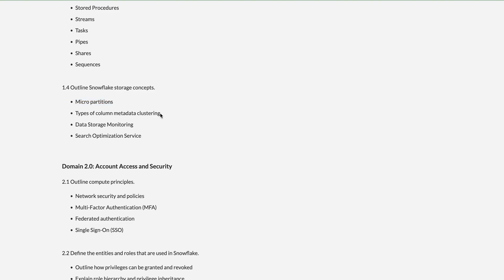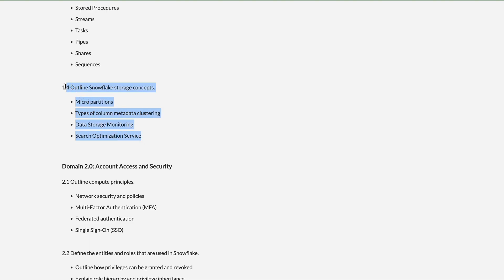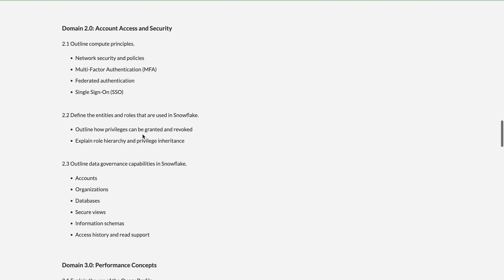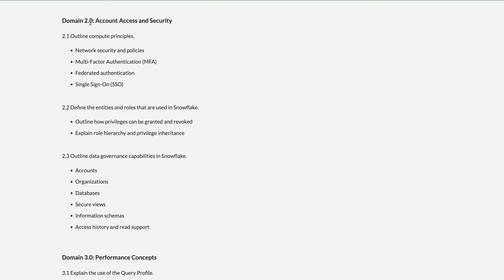You should be aware of micro-partitions, types of column metadata, how clustering works in Snowflake, data storage monitoring, and search optimization services. There have been many changes since the last certification. The previous version was from 2020; the new version was released in 2022.